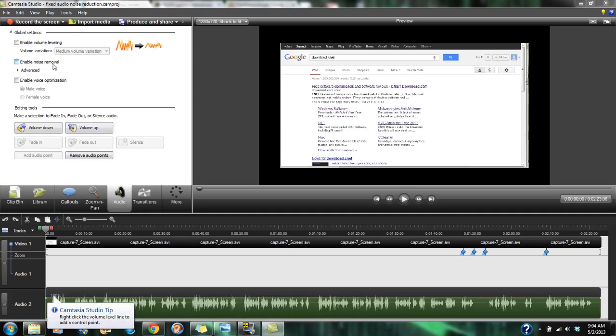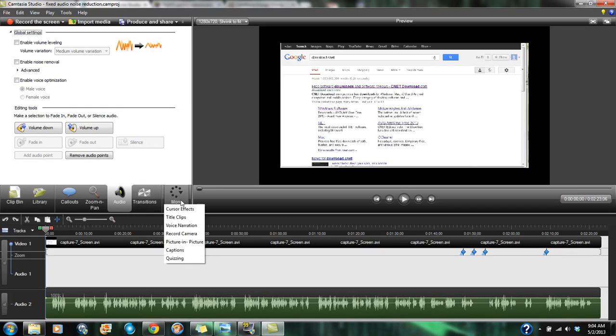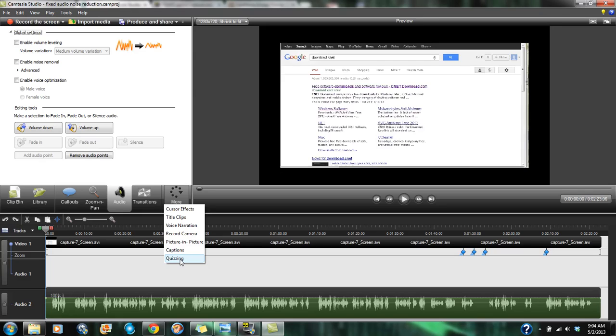Noise removal, in case you got a humming in the background or what have you. You can also optimize it. Transitions, and also they have a quiz where you can ask certain questions, give different options. And that way, if you're doing this as a true tutorial or a teaching, this is a pretty neat feature.